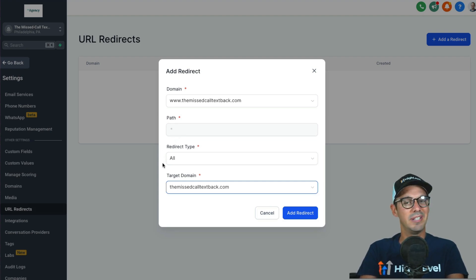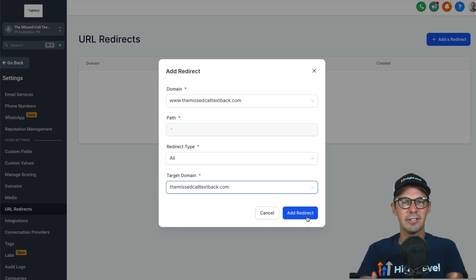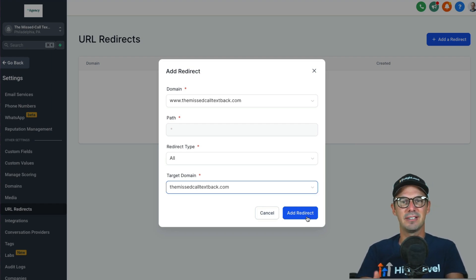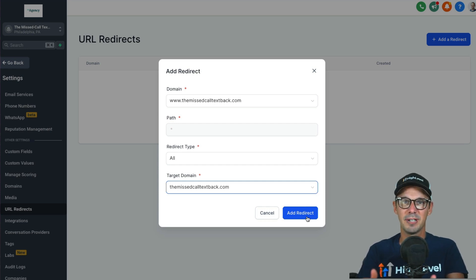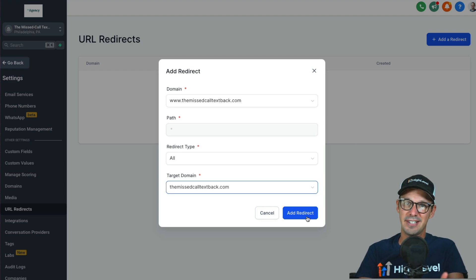When I chose 'All,' it grayed out the path field — I can't specify a path anymore — and it automatically inserted the asterisk symbol, meaning all pages. If I go ahead and add it, it creates that redirect, and then any page on www.themiscalltextback.com will automatically redirect to the corresponding page without the www.